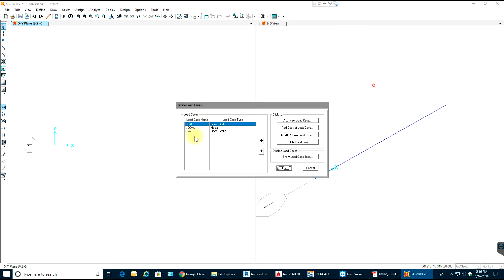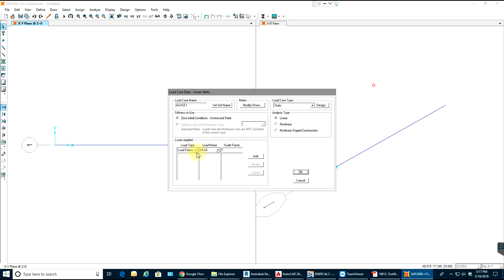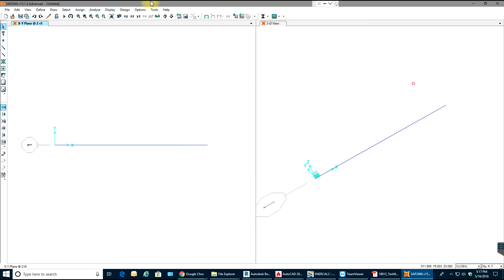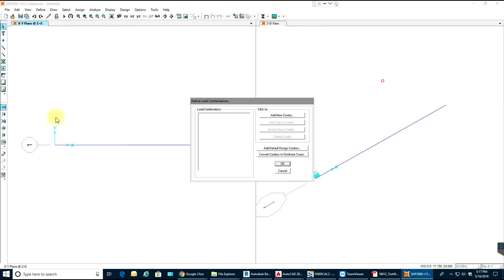Then go to Load Cases — these are the cases that run during analysis: dead load case, modal load case, and live load case. You can add a new load case where you set the load pattern, dead load scale factor, and add whatever you need. For now, this will be sufficient.